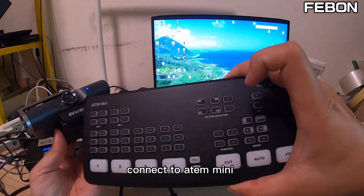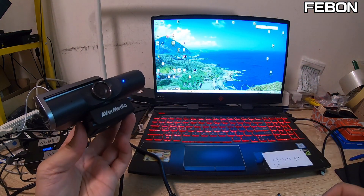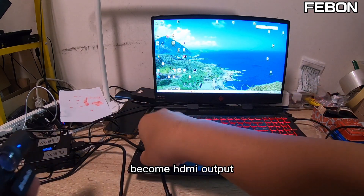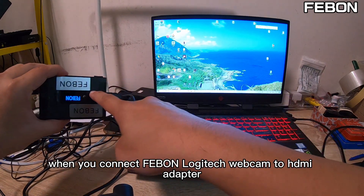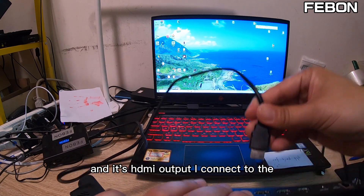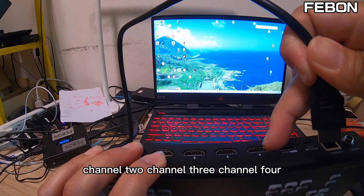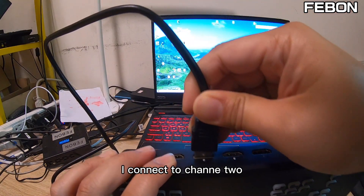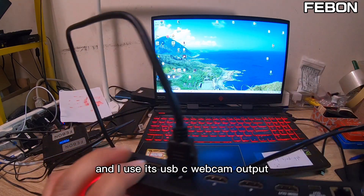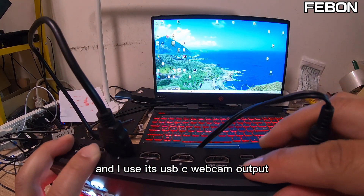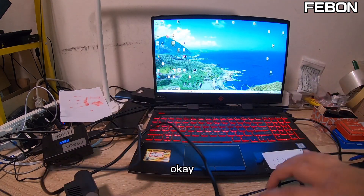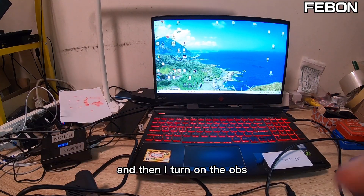Second, I will show you how to let the AVerMedia PW515 connect to the ANT Mini. This is the ANT Mini. The AVerMedia PW515 becomes an HDMI output when you connect the Fabon adapter. I connect the HDMI output to channel 2, then connect the power. I use the USB-C webcam output to connect to the PC USB-C, and then I turn on OBS.